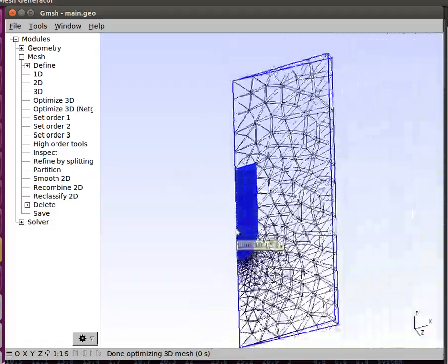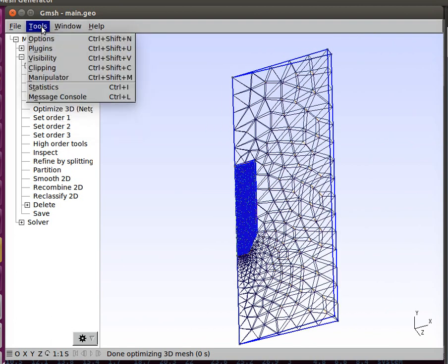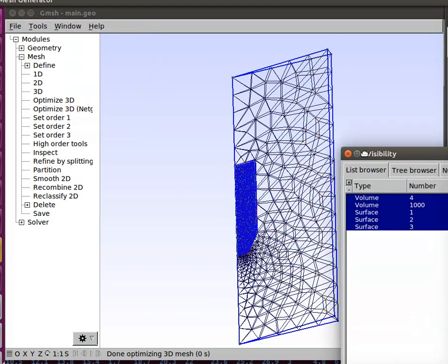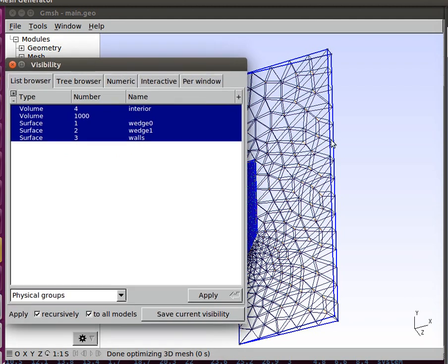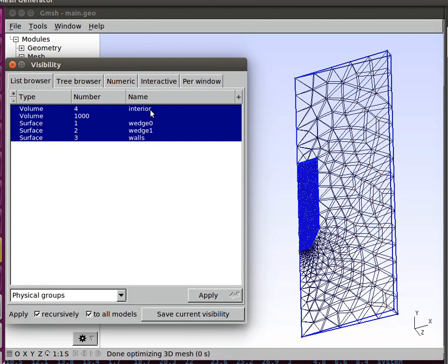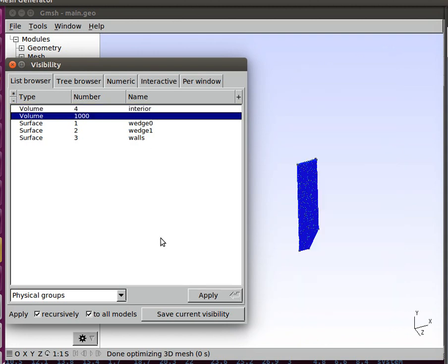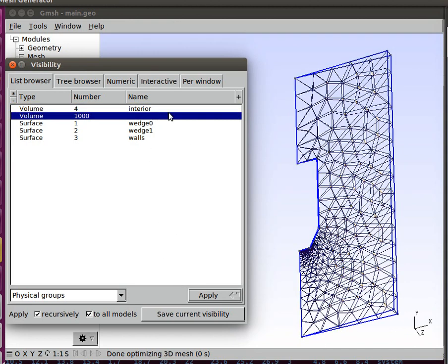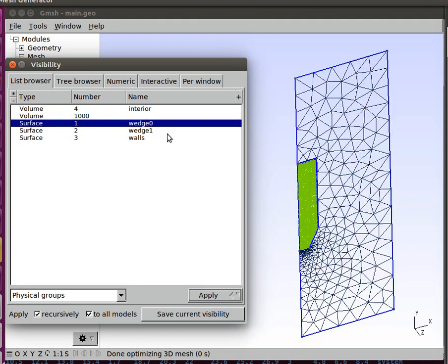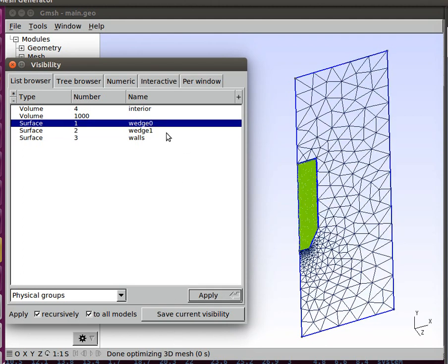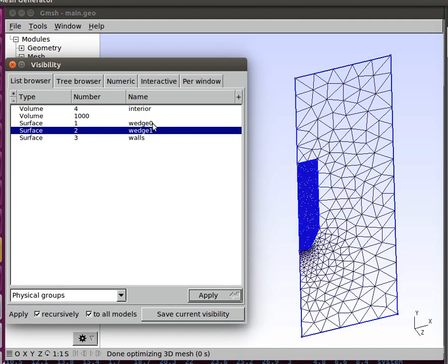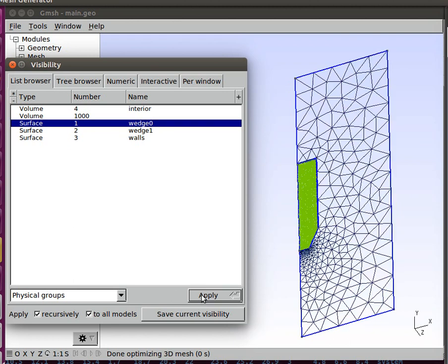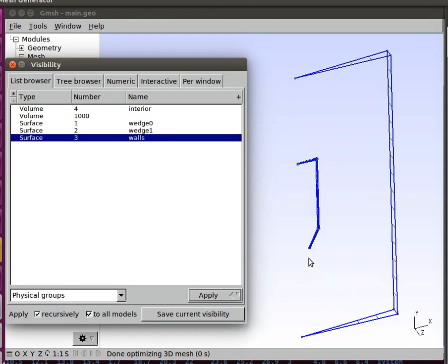Just for completeness, if you go to Tools, Visibility, you can verify that the surfaces you specified are indeed the ones you want. Here we have the bottle interior. Here we have the rest of the domain. Here we have the first wedge surface, and the second one. This one was the one we originally created then rotated, and this is the one that was created by the extrusion. Now we have the walls, which is the outer domain and the water bottle itself.